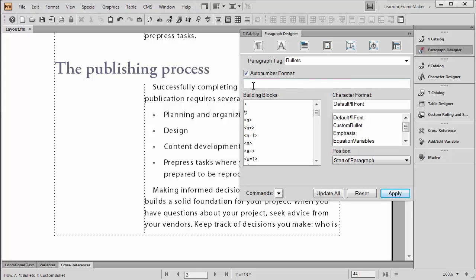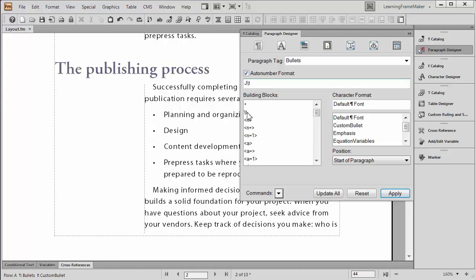Let's get rid of any existing autonumber format if there is one. And you either want to paste, which is control V as in Victor, or you can right click to paste. In my case, I can just type a shift J because that's the character I'm using. And then I'll put the tab character back in again because the tab is going to give me the space between the happy face and the first letter of the paragraph.